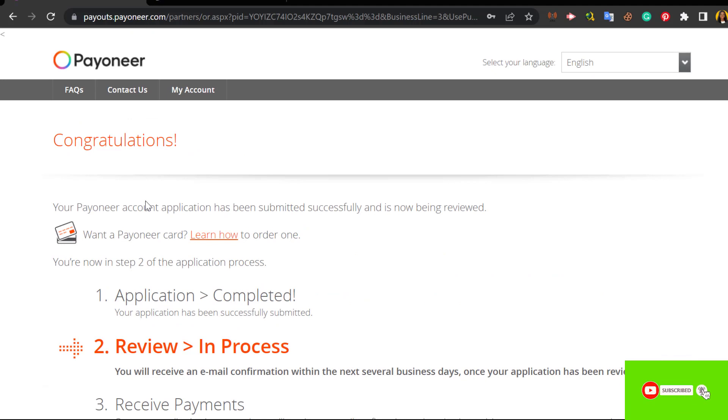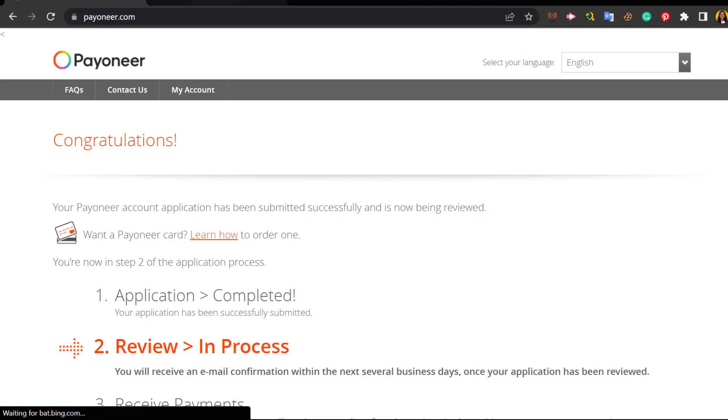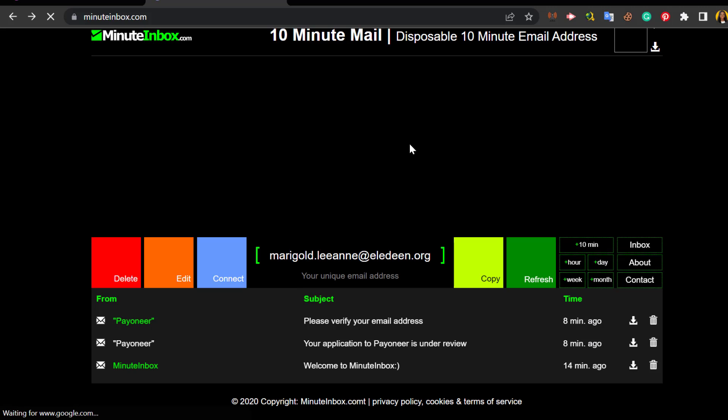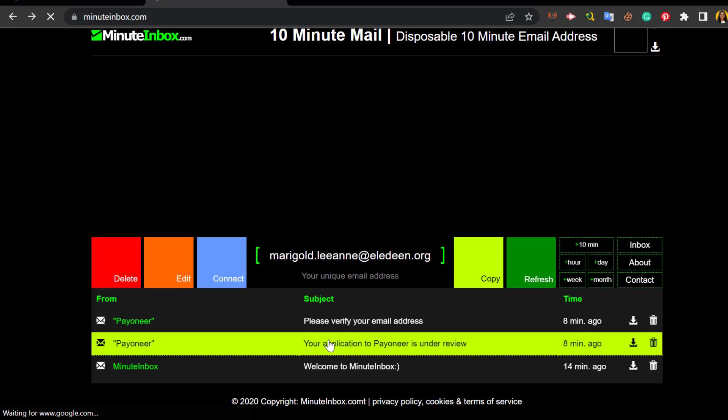So it's as simple as that - creating an account is that simple. You may receive that email immediately. Like as you can see over here, this is the only email I have here. Let me refresh. Now got it seven minutes ago - update about your application to Payoneer.